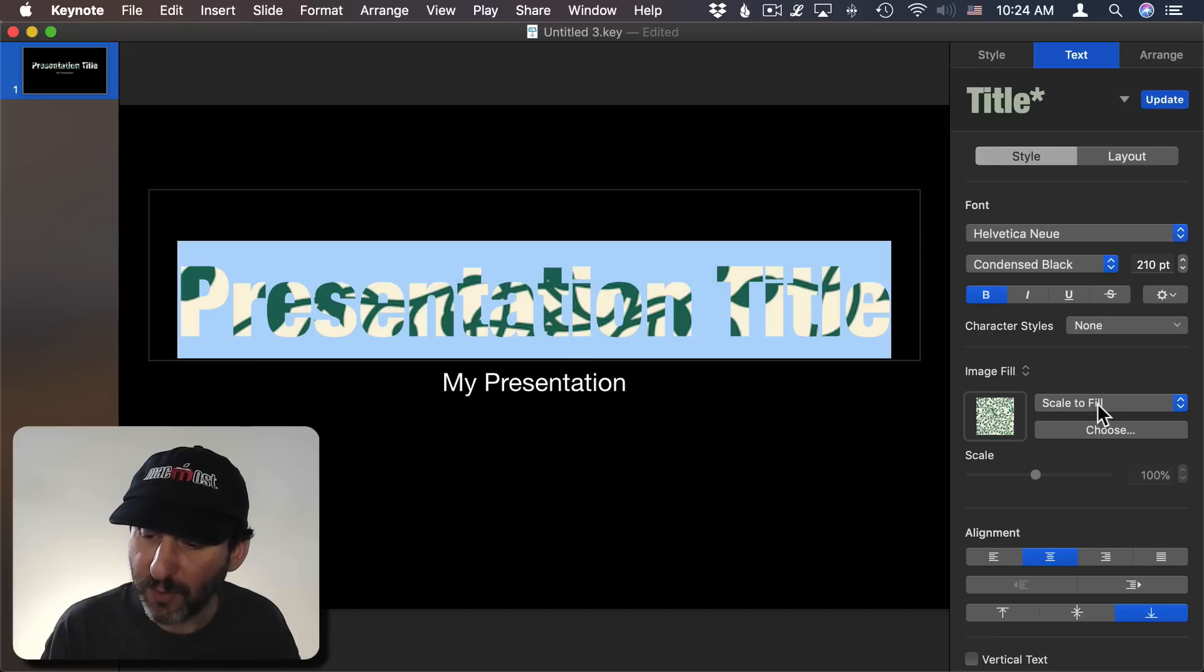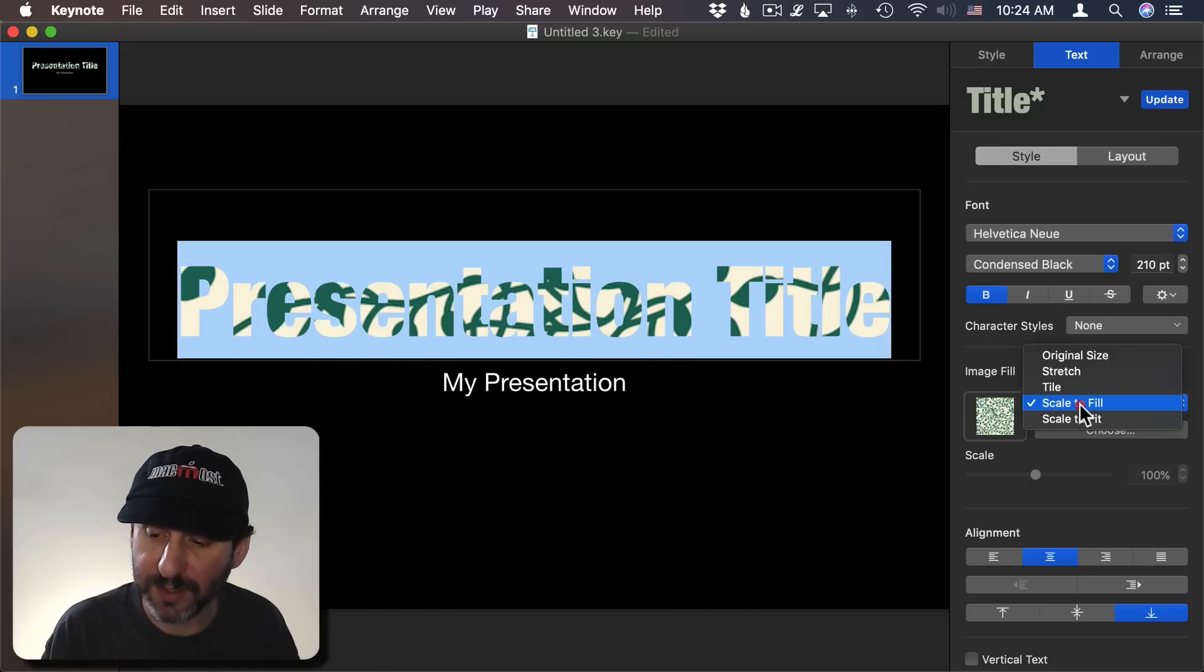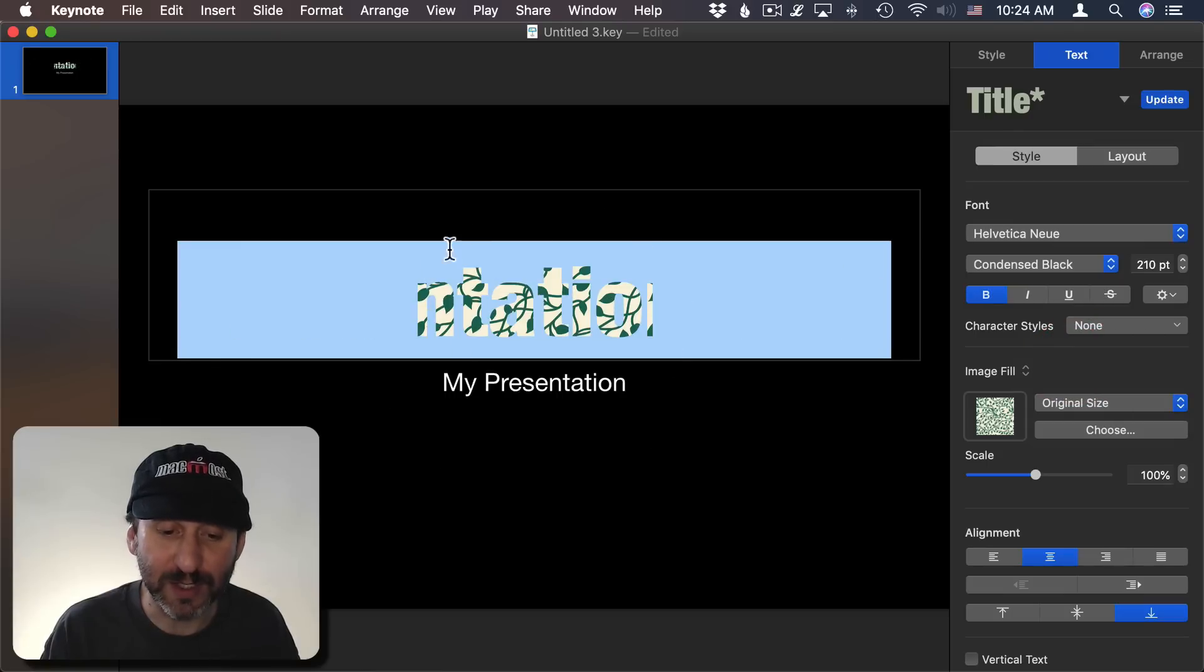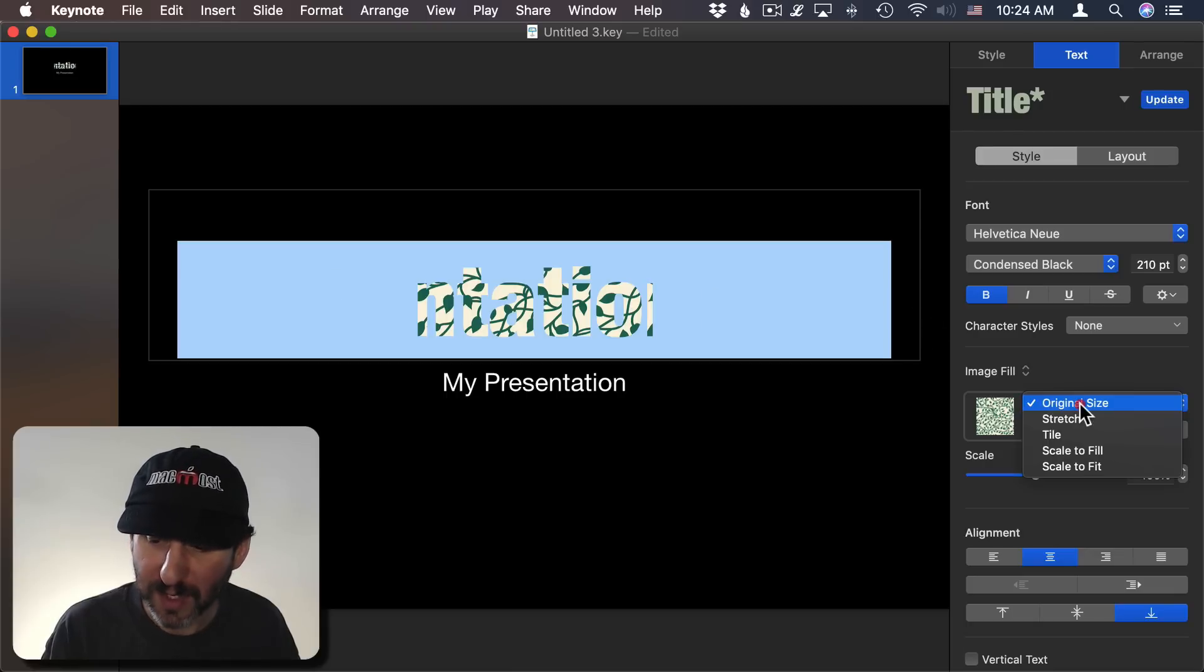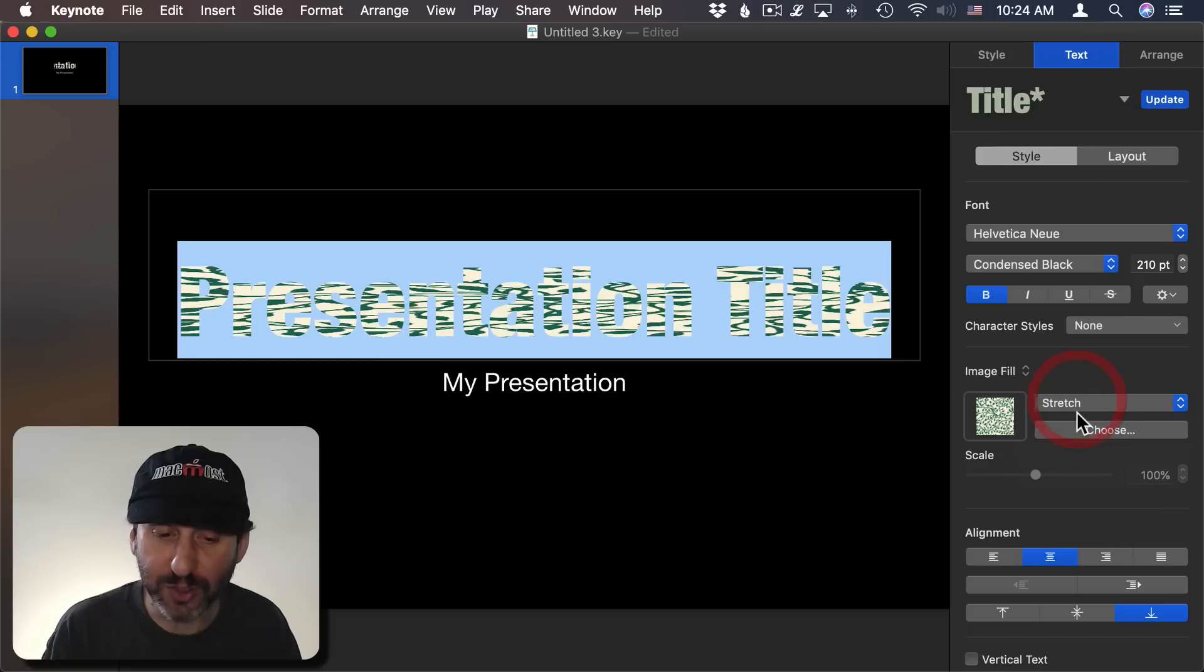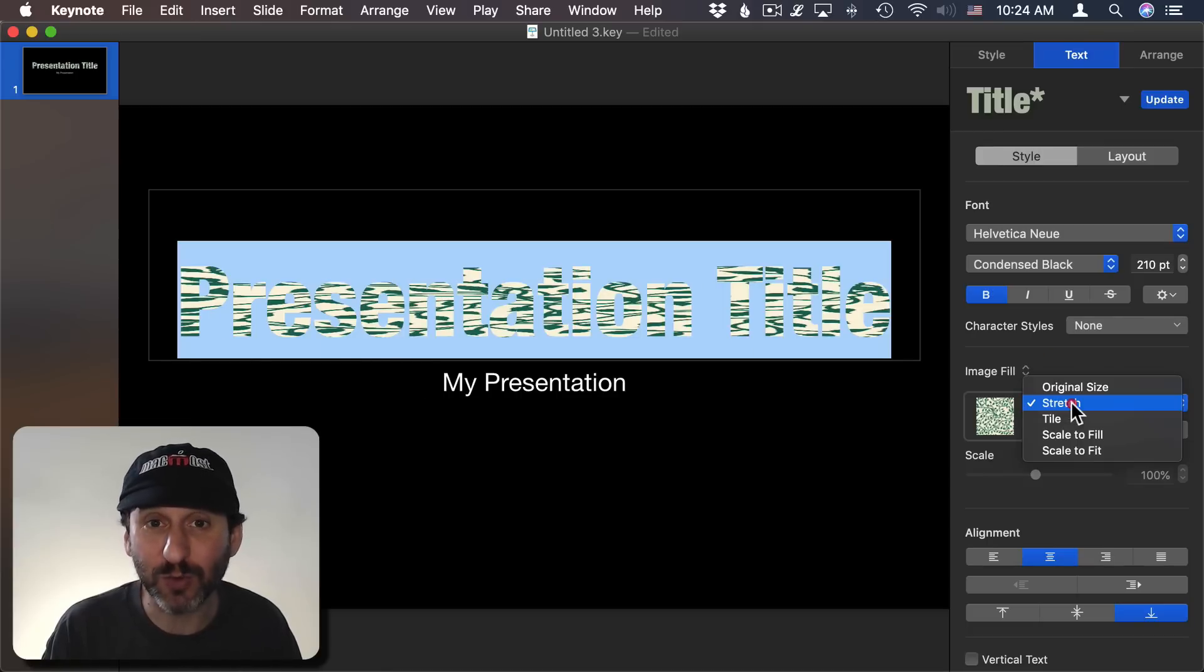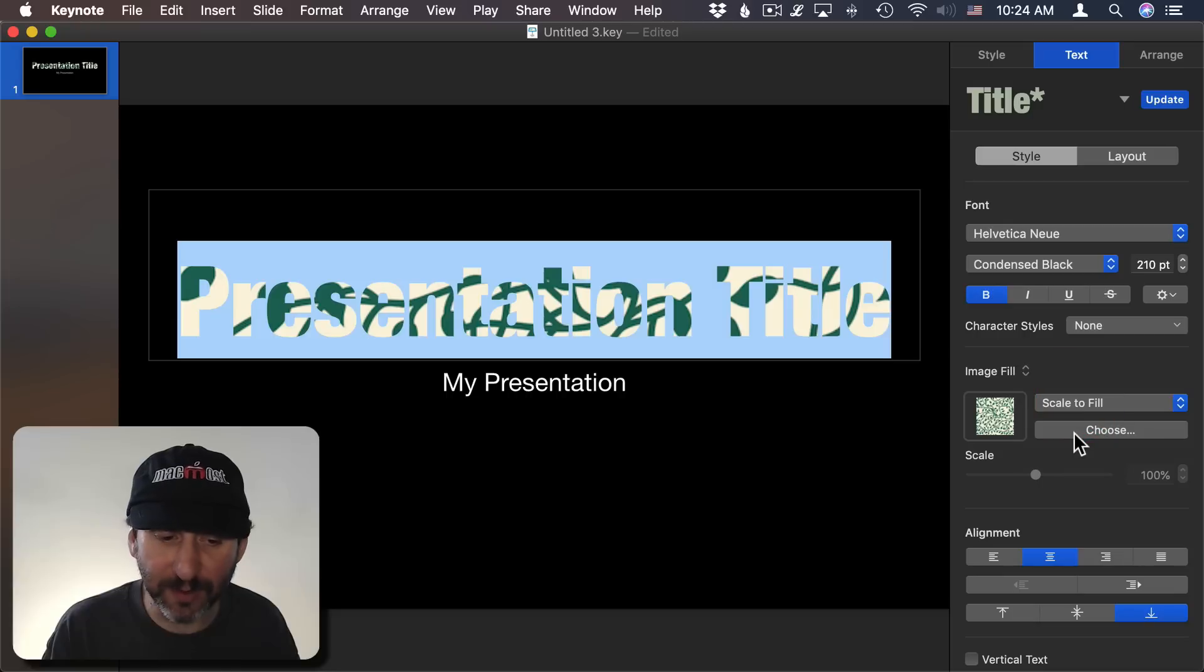So we have Scale to Fill so the image goes from left to right all the way across. We can do Original Size so it just fits into this box in the middle and that leaves out parts of the text. You would use that if you had the image sized exactly like you wanted. You could stretch it. So it stretches horizontally and vertically. It doesn't look good since it's a square image but it's a rectangular piece of text there. You could do Scale to Fill, Scale to Fit.